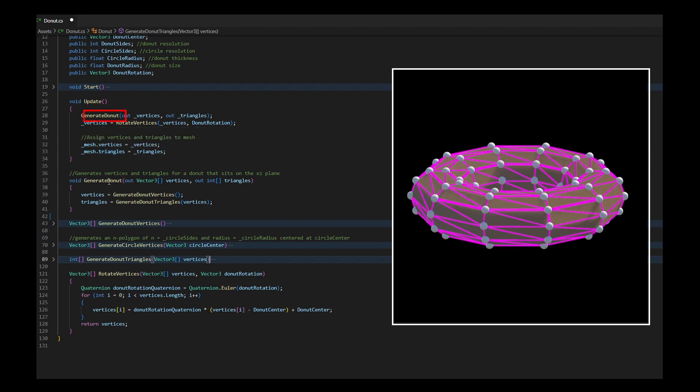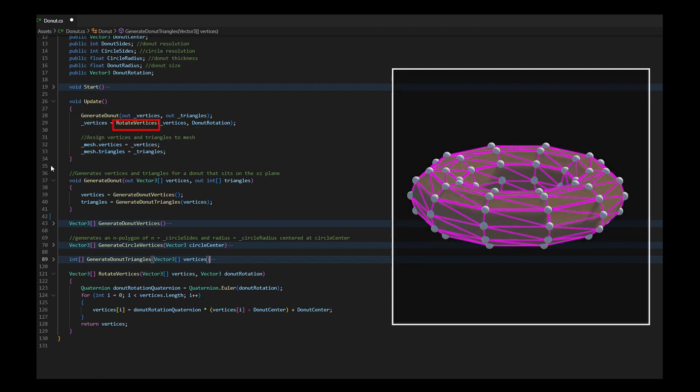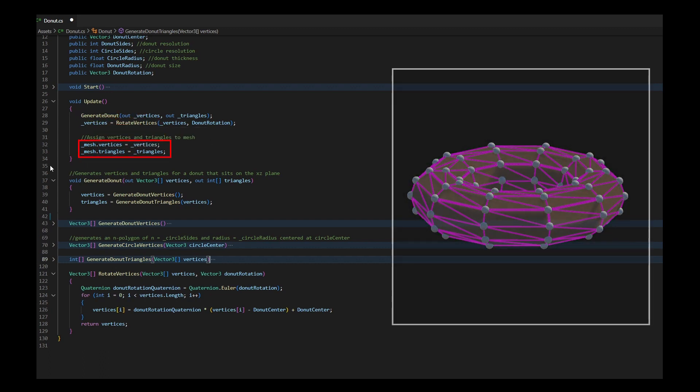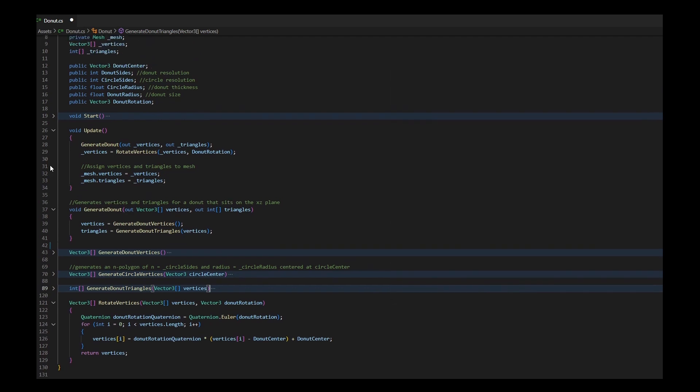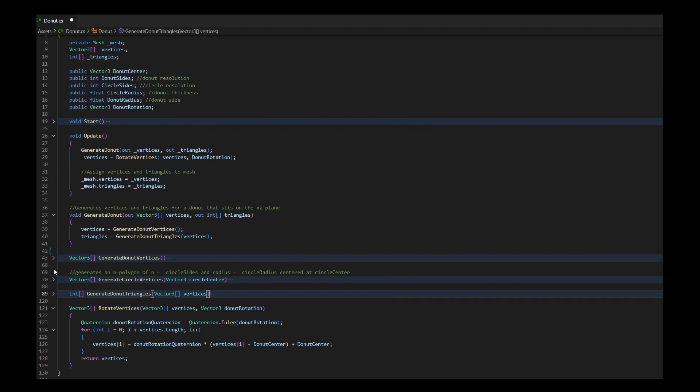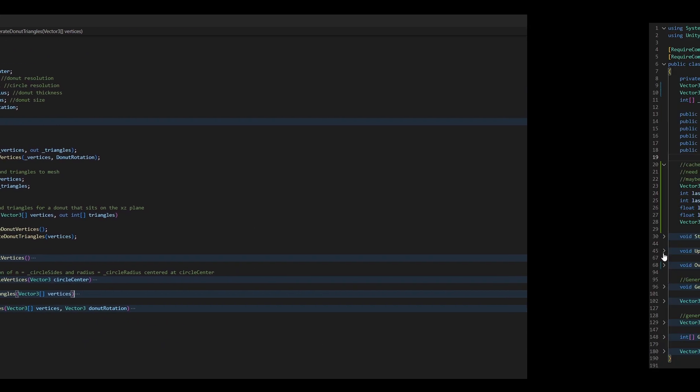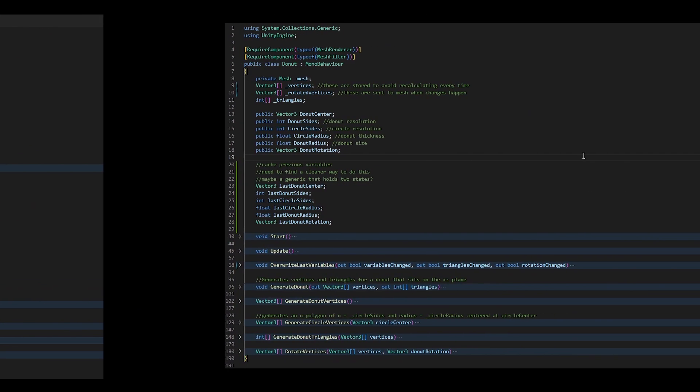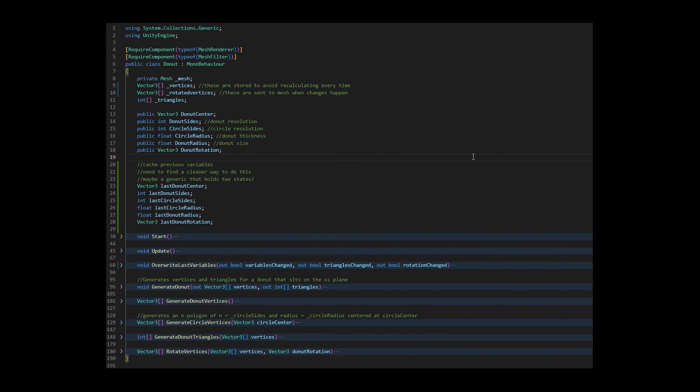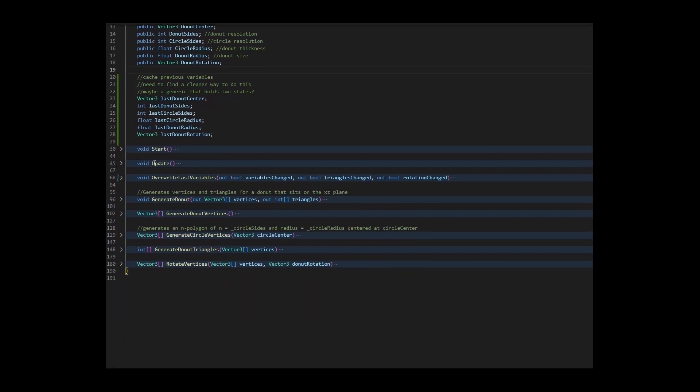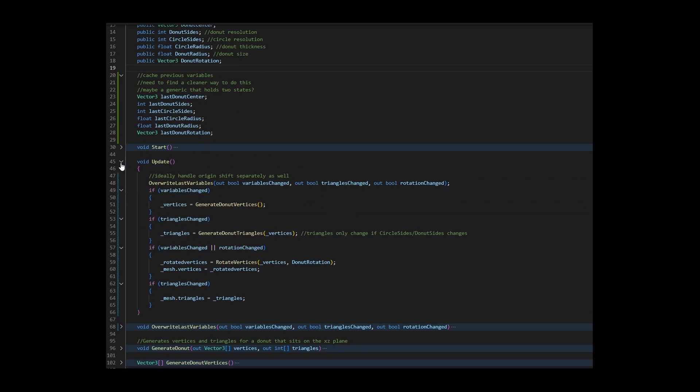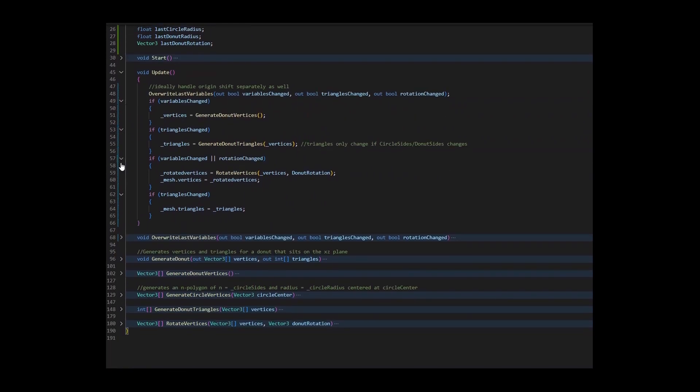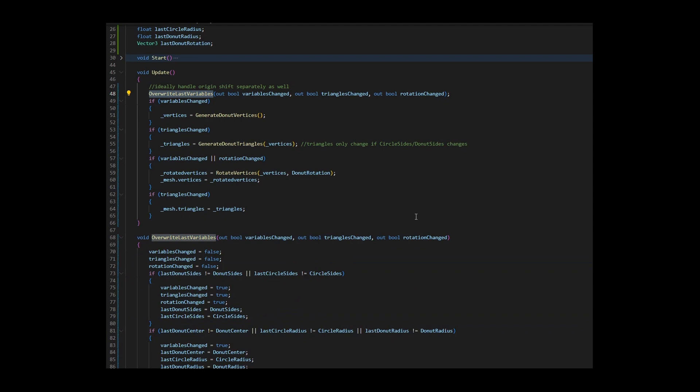Even though I am creating, rotating and assigning all vertices every frame for demonstration purposes, you ideally want to store a reference to your triangles and unrotated vertices and rotate and assign those when needed. And whenever changing your donut's properties, recalculate and assign your vertices and triangles again.